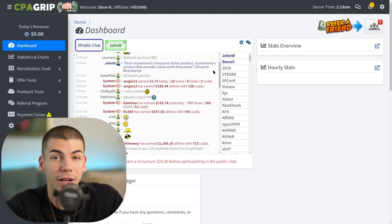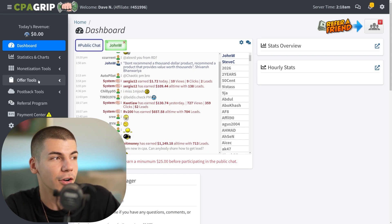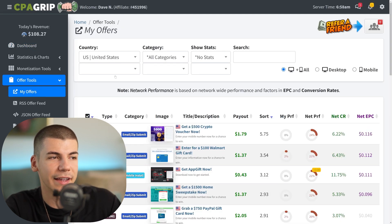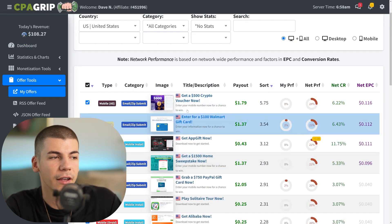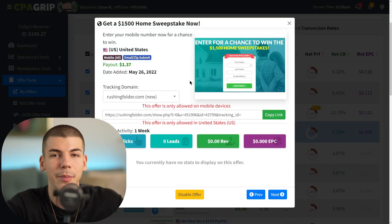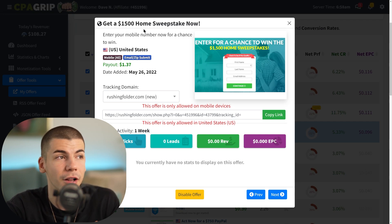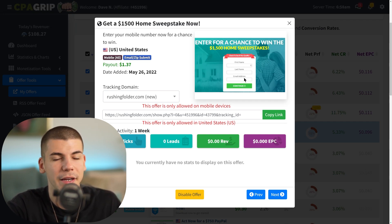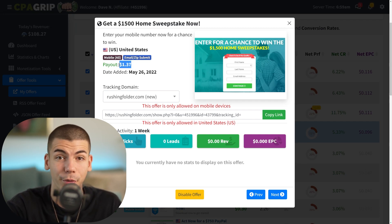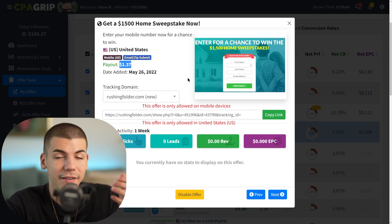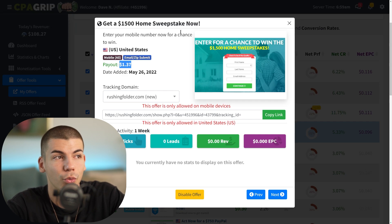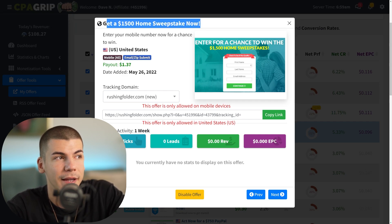To get started, go to Offer Tools and then My Offers. Select the country as United States and you'll find all the different offers you can promote. For example, one offer lets people enter their first name, last name, and email address for a chance to win a $1,500 home sweepstakes, and you get paid $1.37 per person who does that. It's effective because you're giving people an incentive to submit their email — they have a chance to win something.